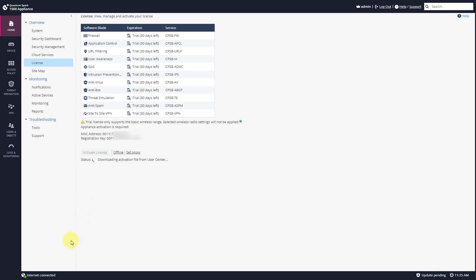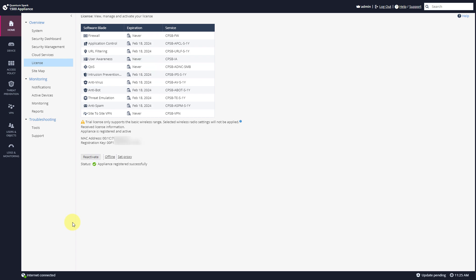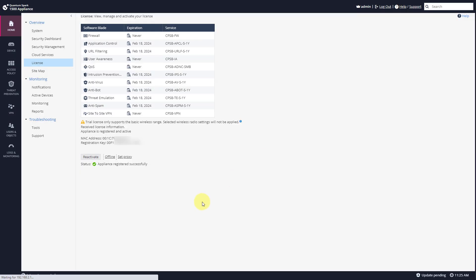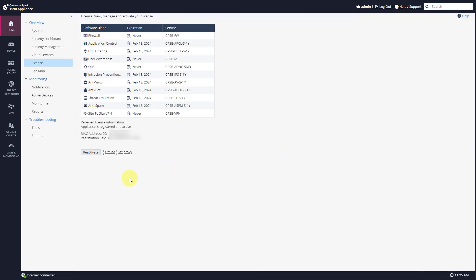And because I have internet connectivity, I'll be able to get my activation file from the user center. Because I have internet connection and my appliance is registered, new license was obtained. Press OK. And now I have a license as well.